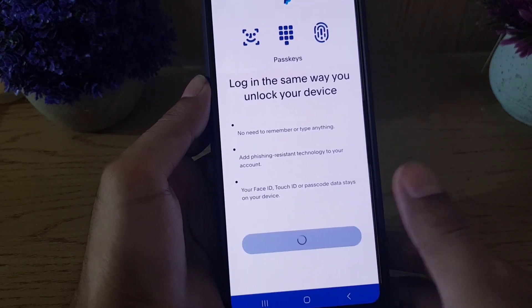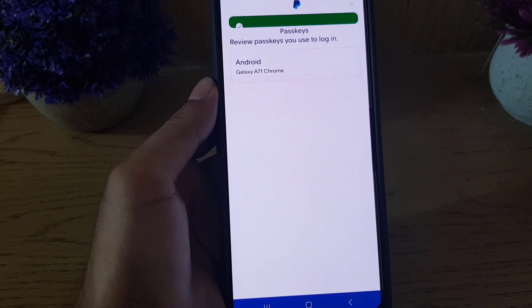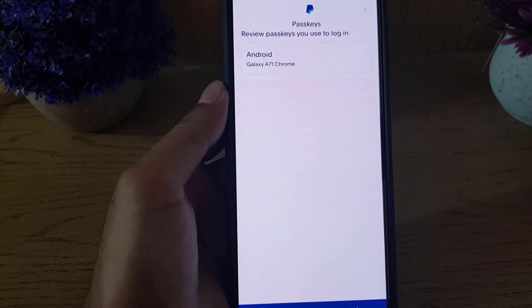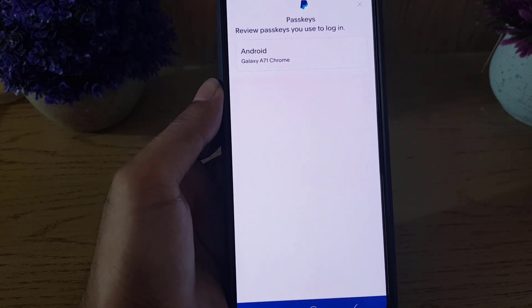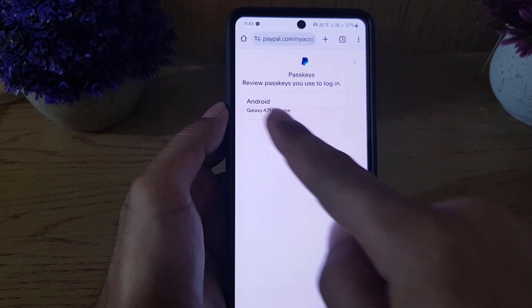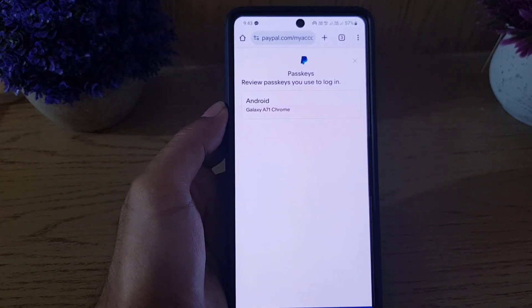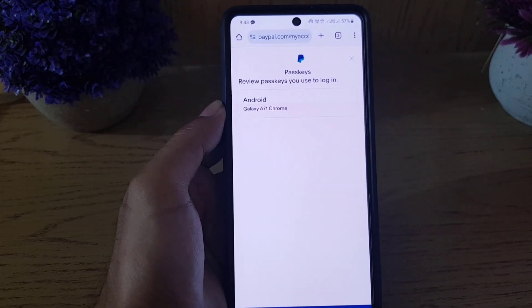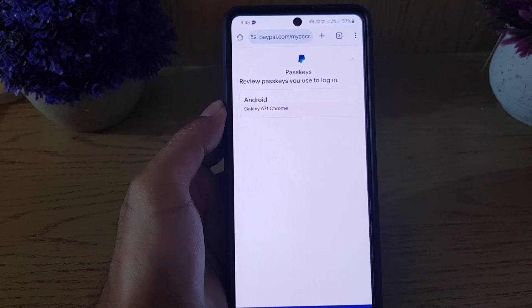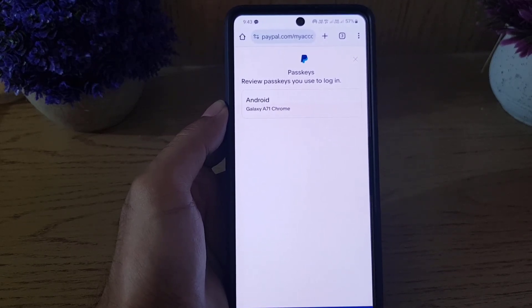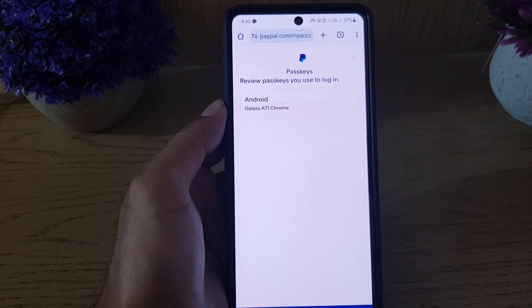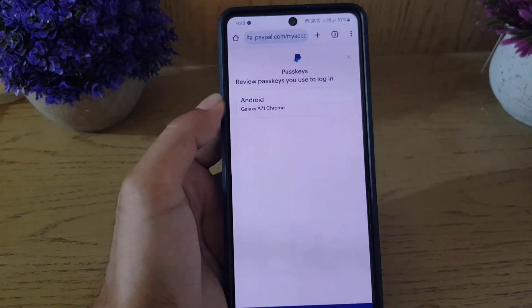Here you can use your fingerprint or your unlock pattern. As you can see, the passkey has been created. Now this phone, which I used to create the passkey, can be used with my fingerprint to log into my PayPal account.